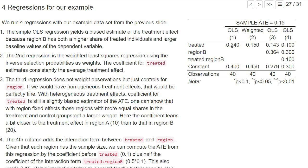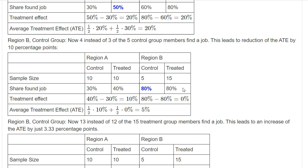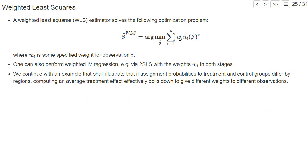If we don't control for it, we have a positive bias. If we now run the same regression but give each observation a weight identical to the inverse probability of being allocated to the group — the inverse selection probability — then observations from the control group in region B get a weight of four, those from region A get a weight of two, and in the treatment group they get a weight of four thirds.